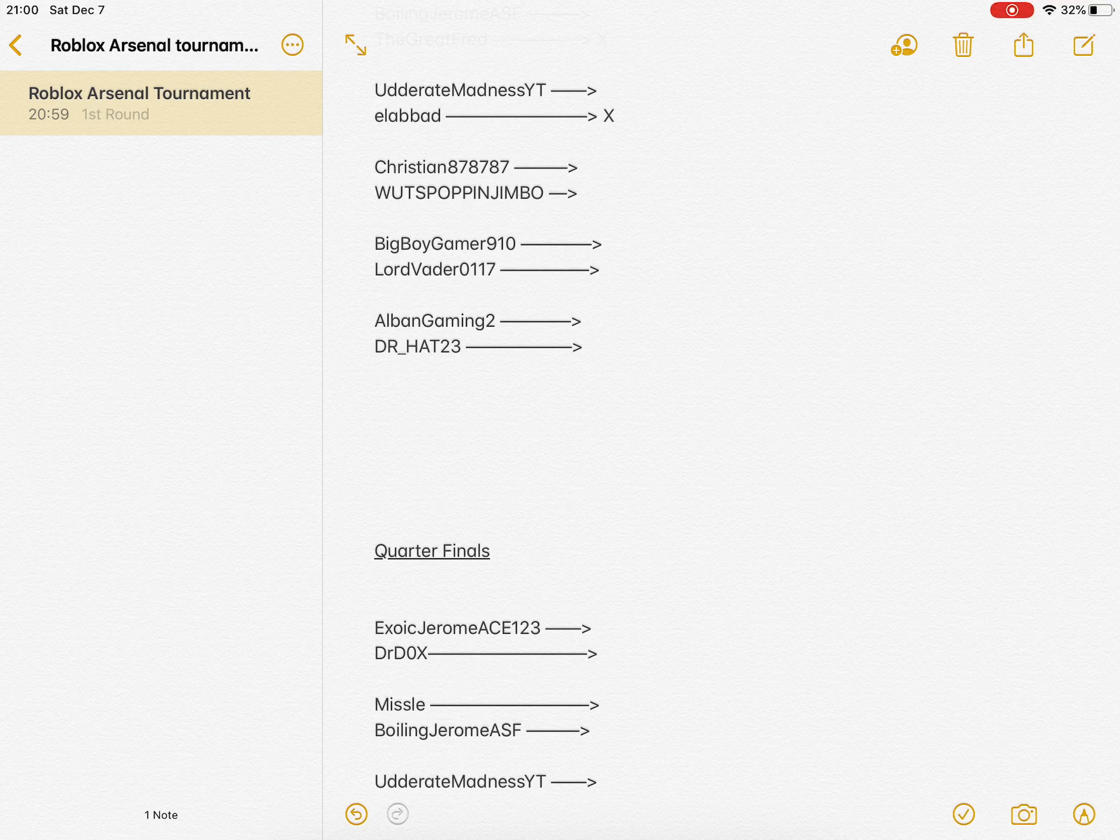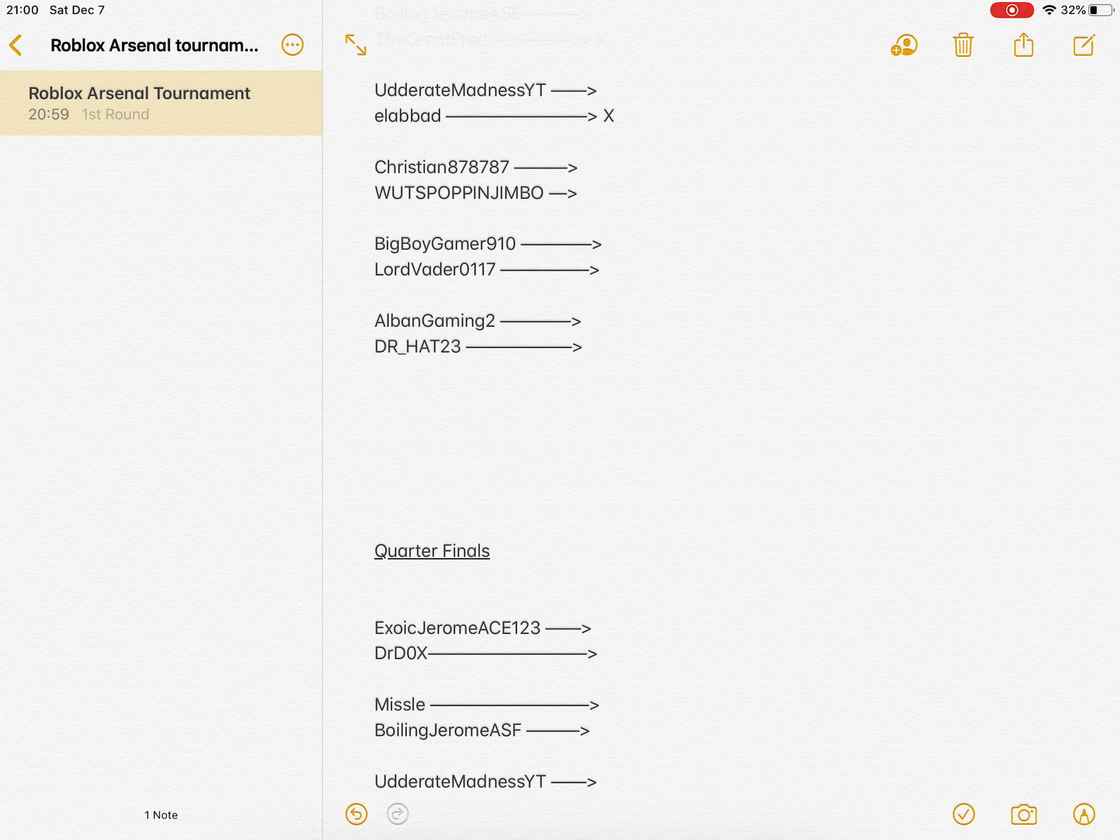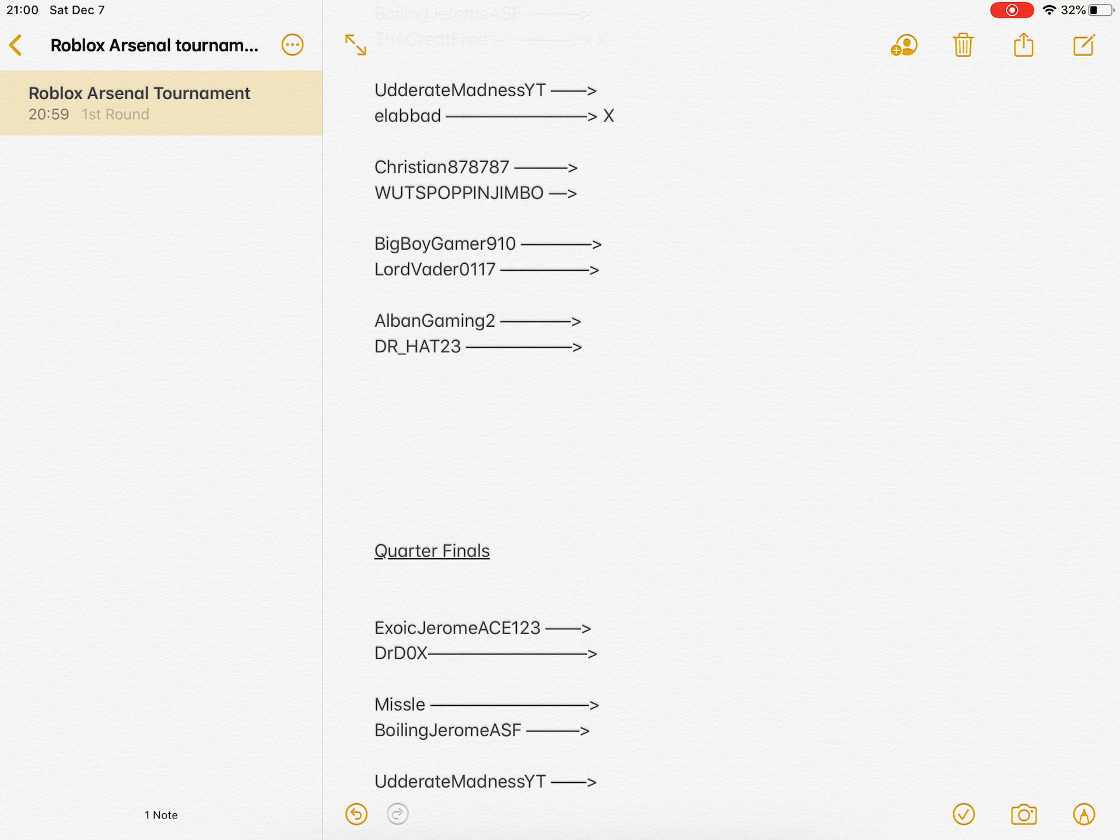If Christian wins, Utter Madness will most likely lose. If Jimbo wins, or if you don't like me calling you Jimbo, I'll just call you Withpop and Jimbo. If Withpop and Jimbo wins, I don't know because it's a tough battle.